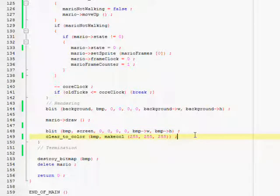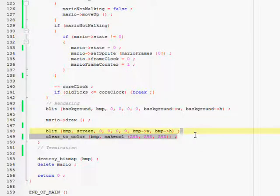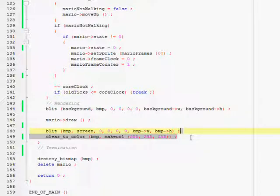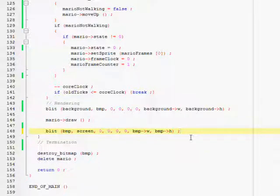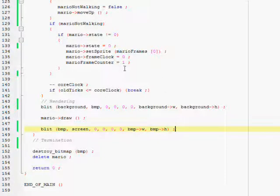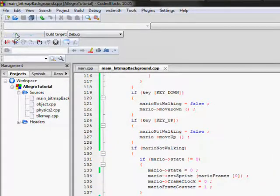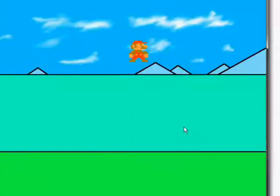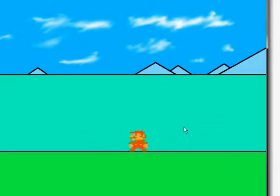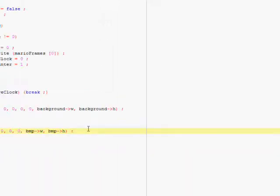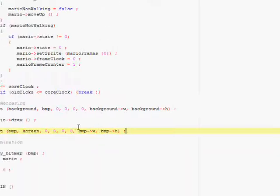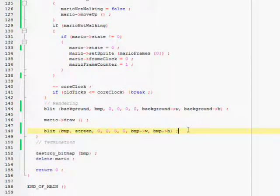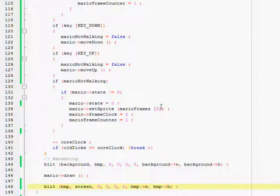And so essentially this line clear to color becomes ineffective and it doesn't matter if it's there or not because if we're drawing to the buffer anyway, it doesn't really matter that we clear it. So if we take this and run this now, it runs essentially the same, same exact way. You're not seeing the bitmap layer anyway. What you're seeing is the screen, but the bitmap gets drawn to the screen. So it essentially works.